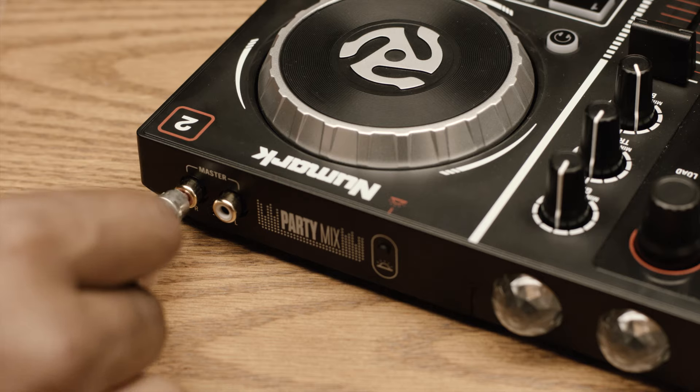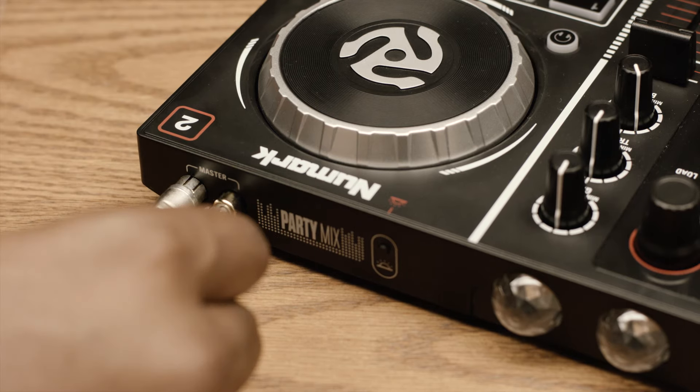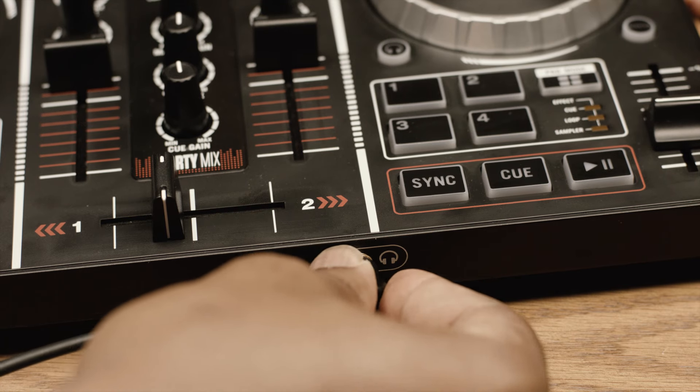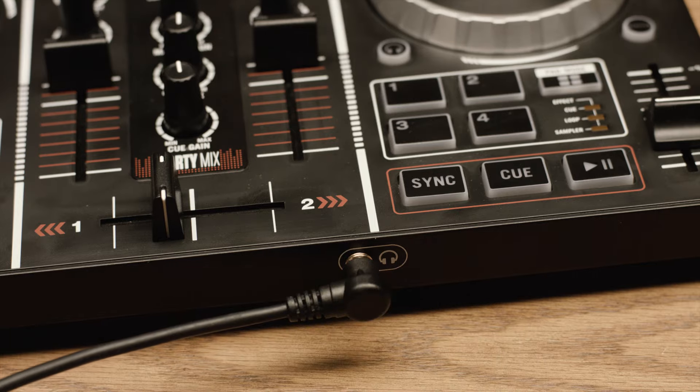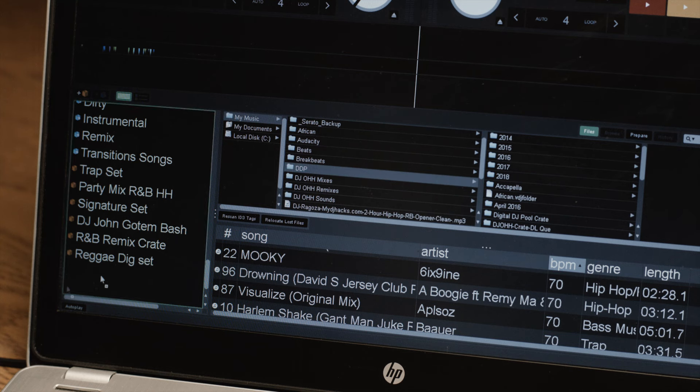Connect your speakers and headphones to the party mix and you'll be ready to load and play your music. Serato DJ Lite will import all the music on your laptop.